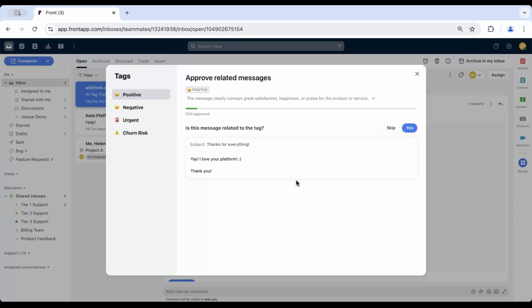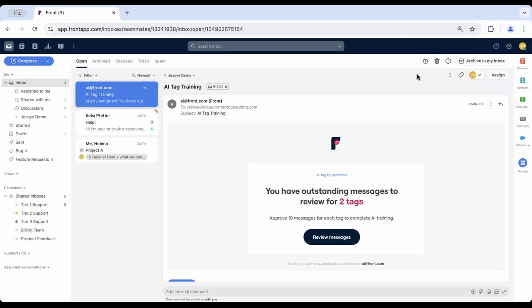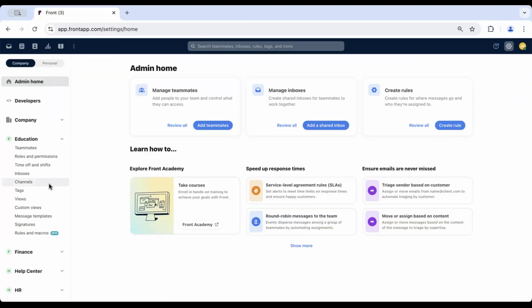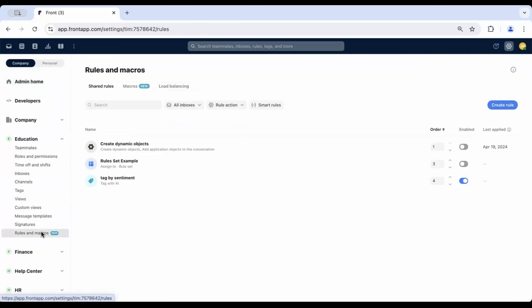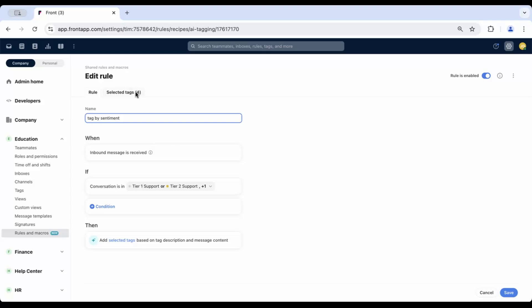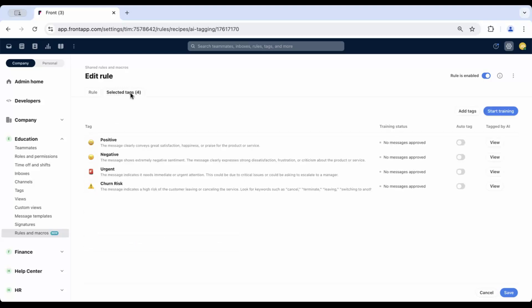Option 2 is the quick approval method. Navigate back to the Selected Tags tab in your rule and then click the Start Training button.